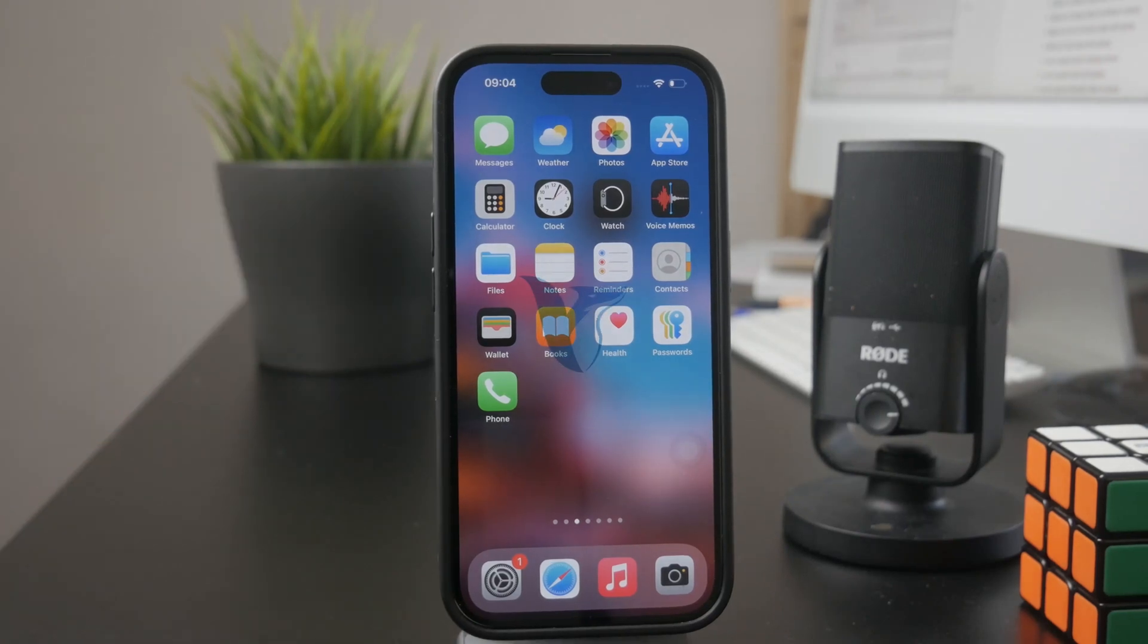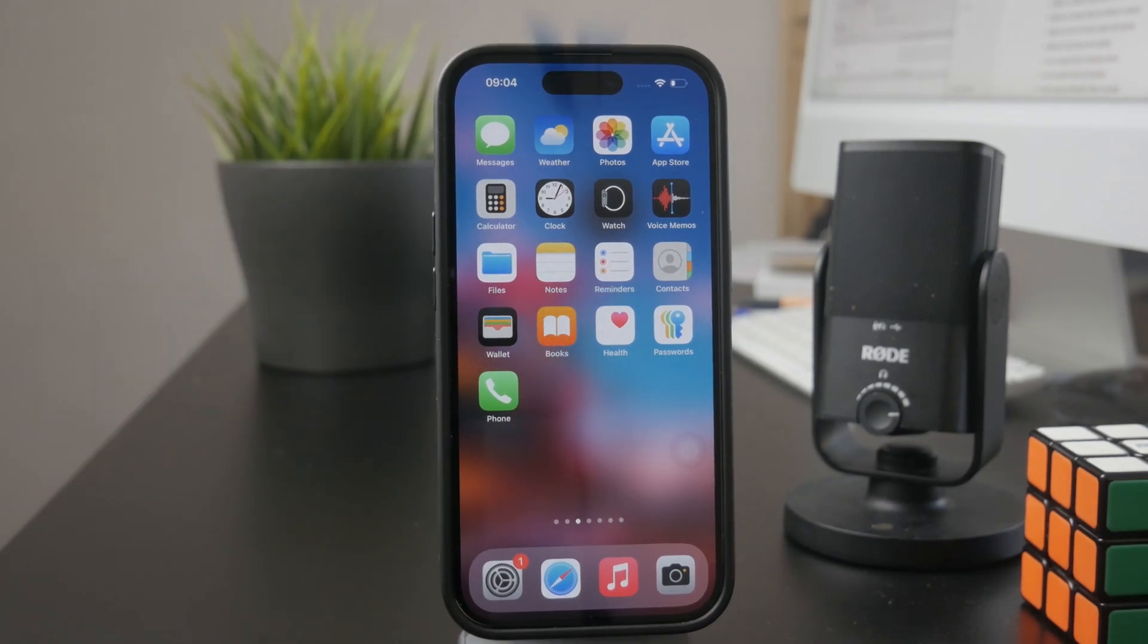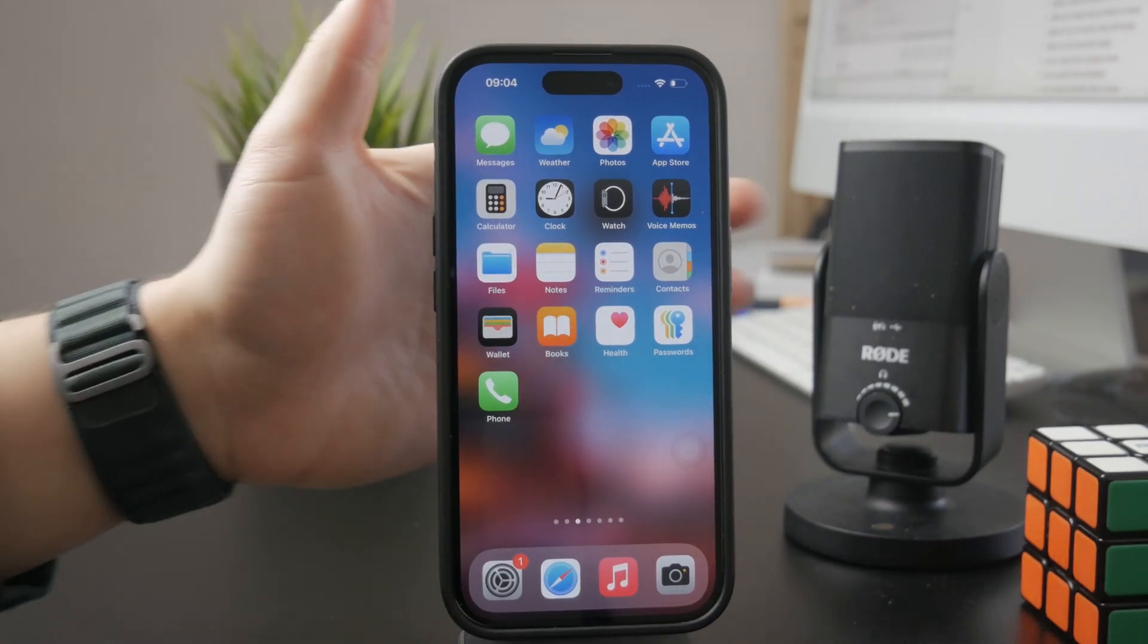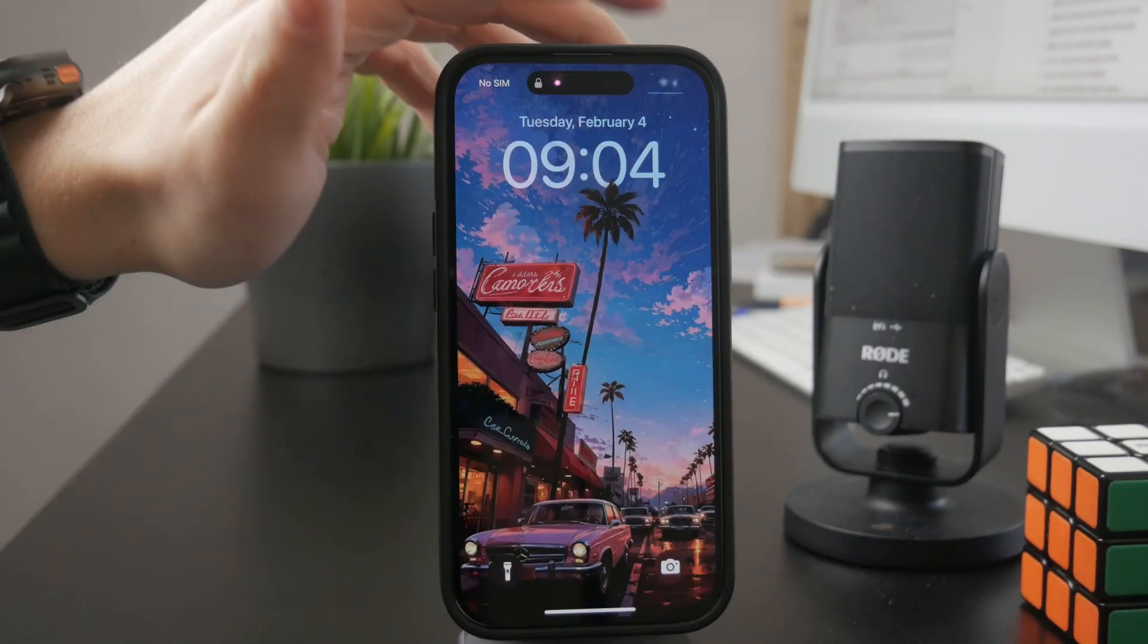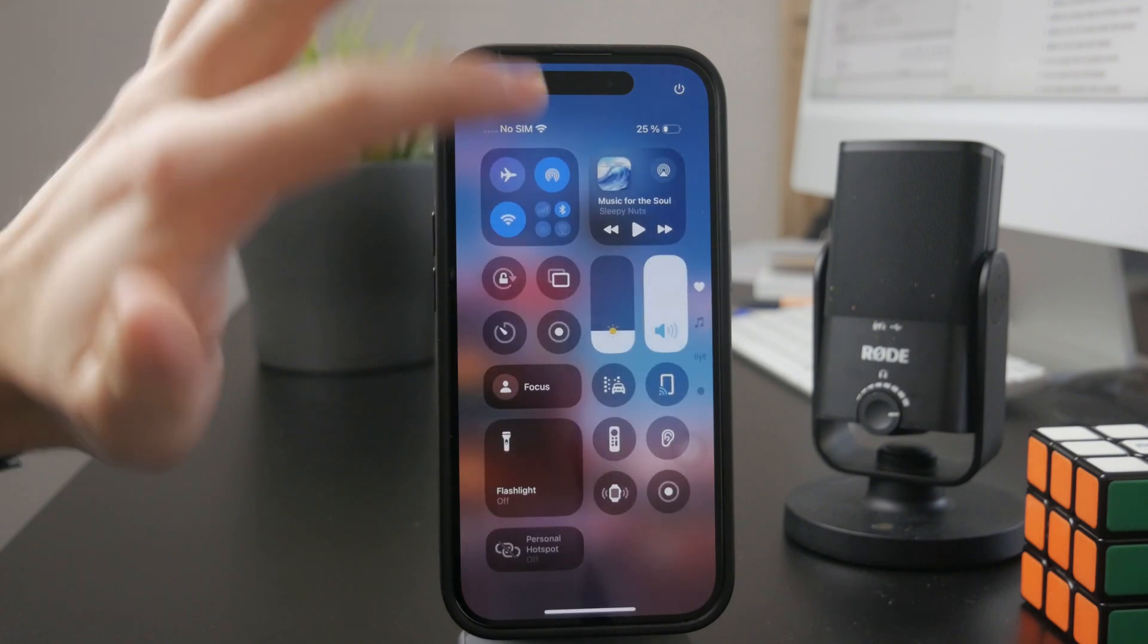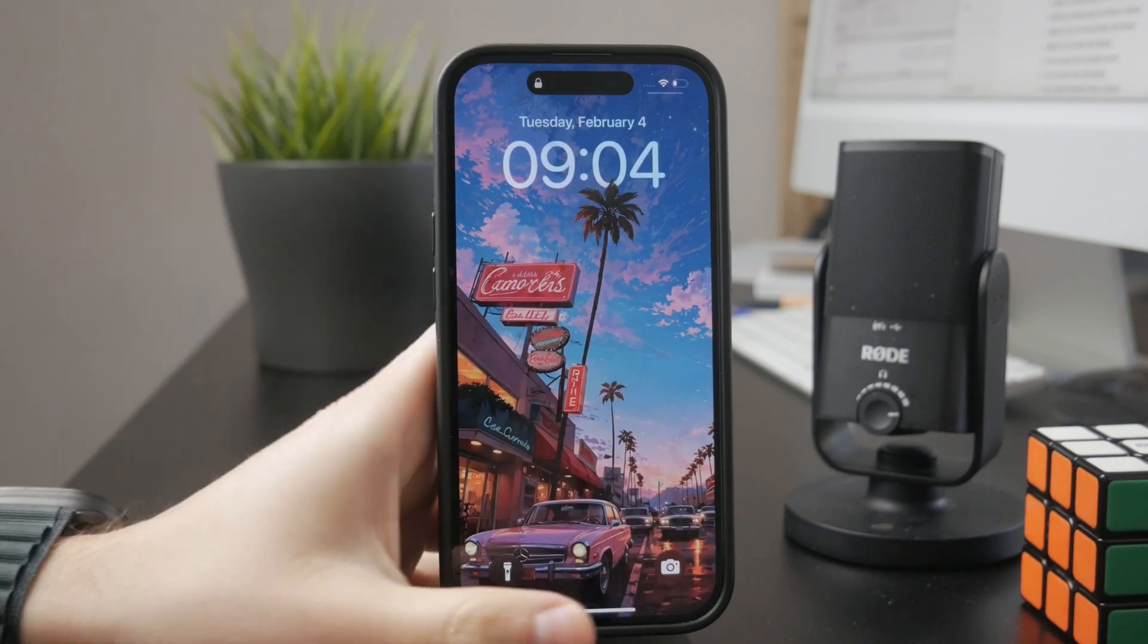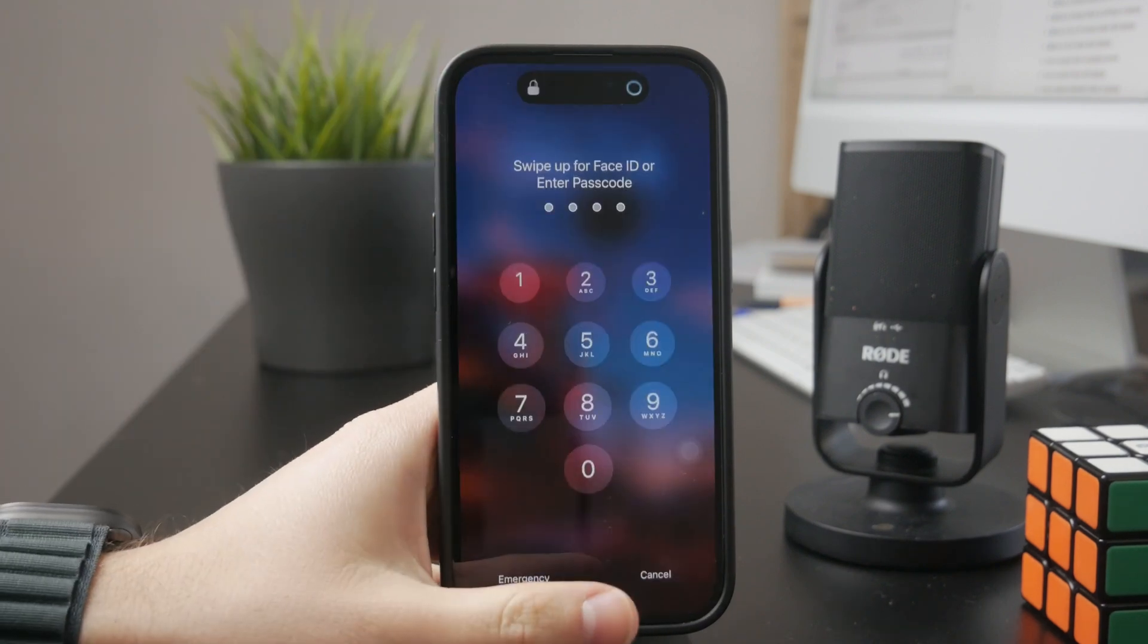If you have ever wondered how you can disable the swipe down features on the lock screen of the iPhone, I'm going to show it to you right now. Let's get into it.